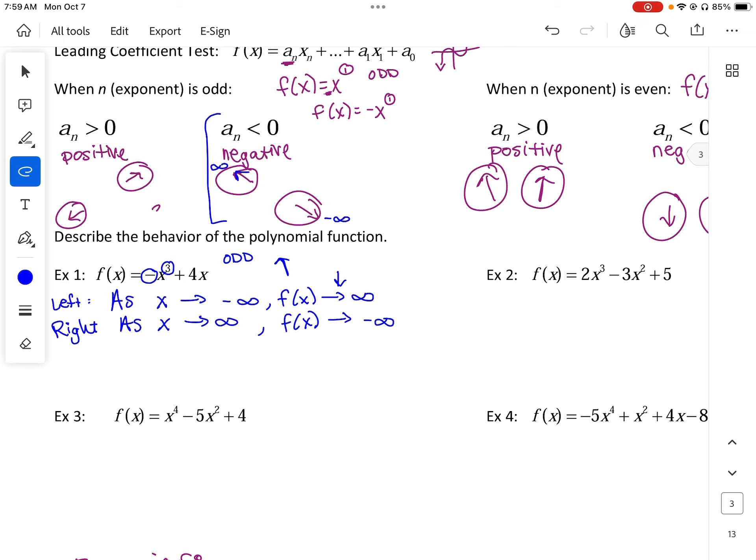The 'as x approaches' part is going to be the same for every left end, no matter if it's even or odd. Where it's going to change is the f(x) value. So as you go to the left it's going to go up to infinity, and as it goes to the right it's going to go down to infinity.